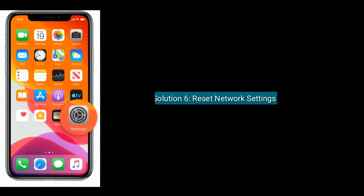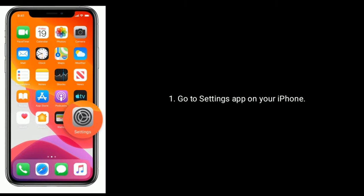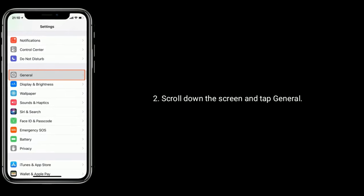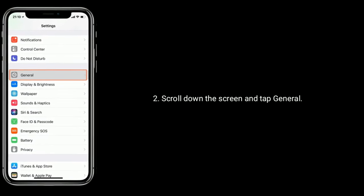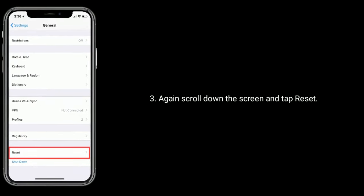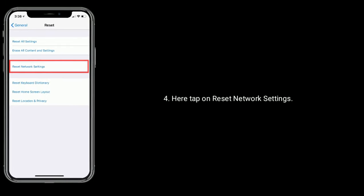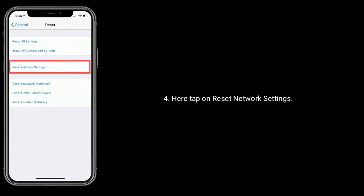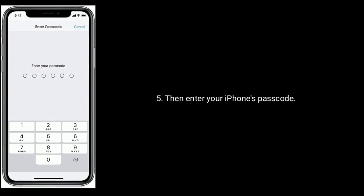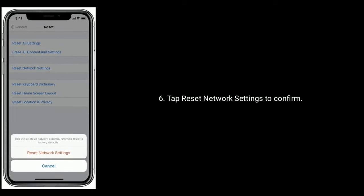Solution six: reset network settings. Go to Settings app on your iPhone, scroll down and tap General, then scroll down again and tap Reset. Tap on Reset Network Settings, then enter your iPhone's passcode. Tap Reset Network Settings to confirm.